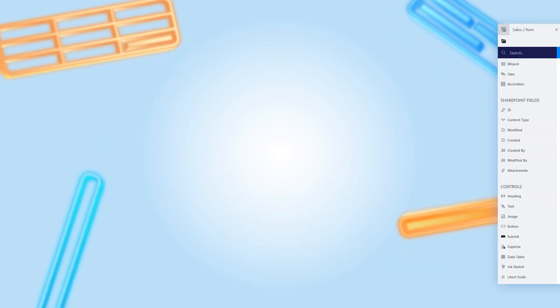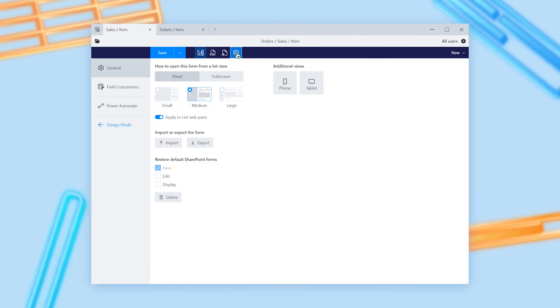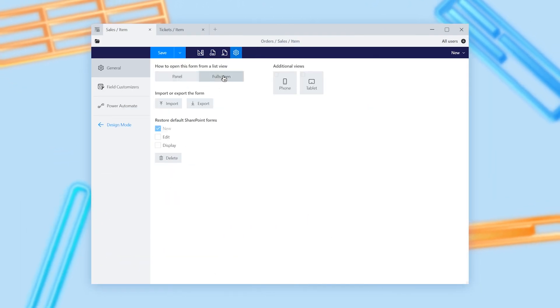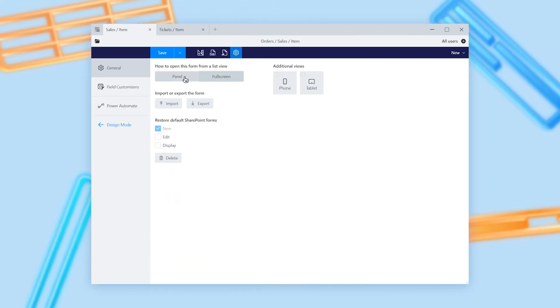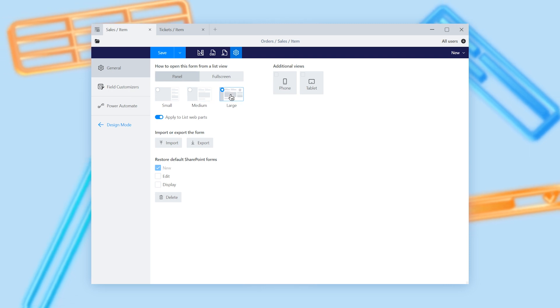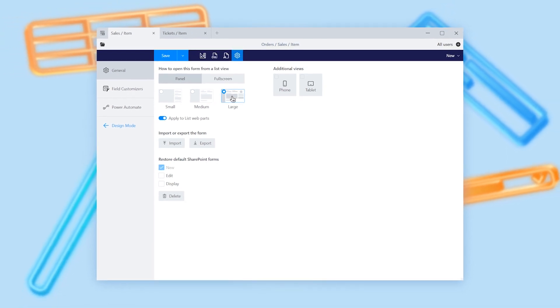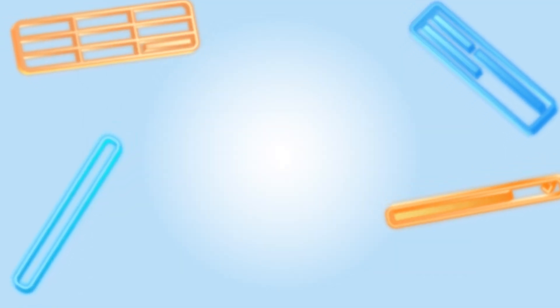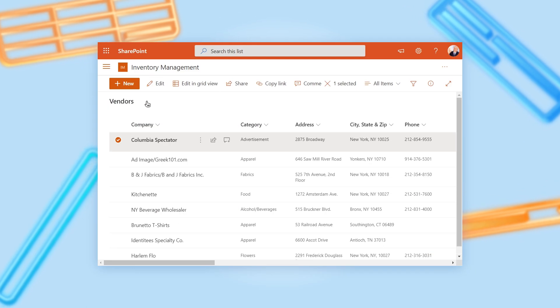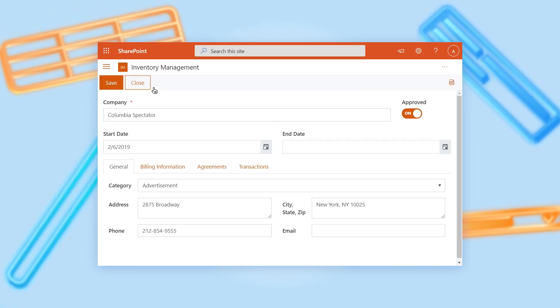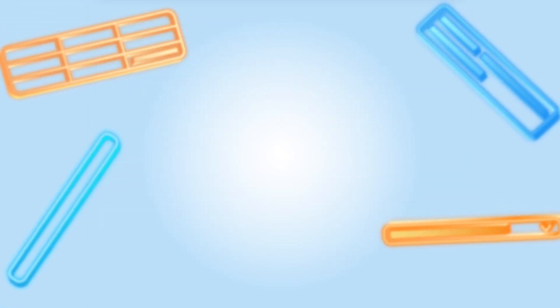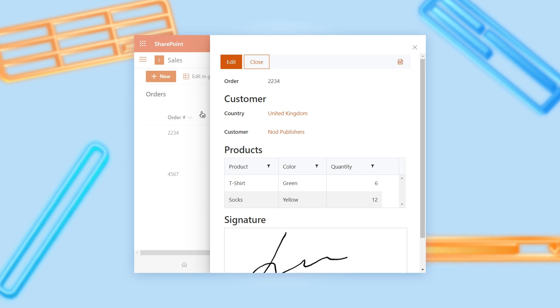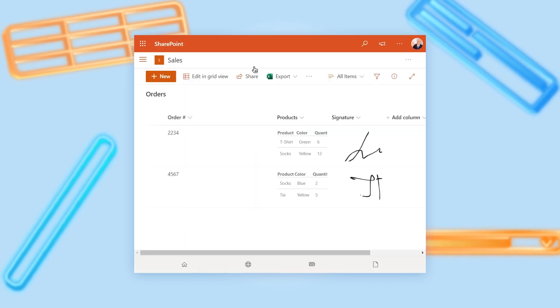You can configure how your custom forms should open from a list view, in a panel or in full screen. Use different form modes for the same list depending on a content type. It's more convenient to work with large forms in full screen, while switching between small forms is much faster in a panel.